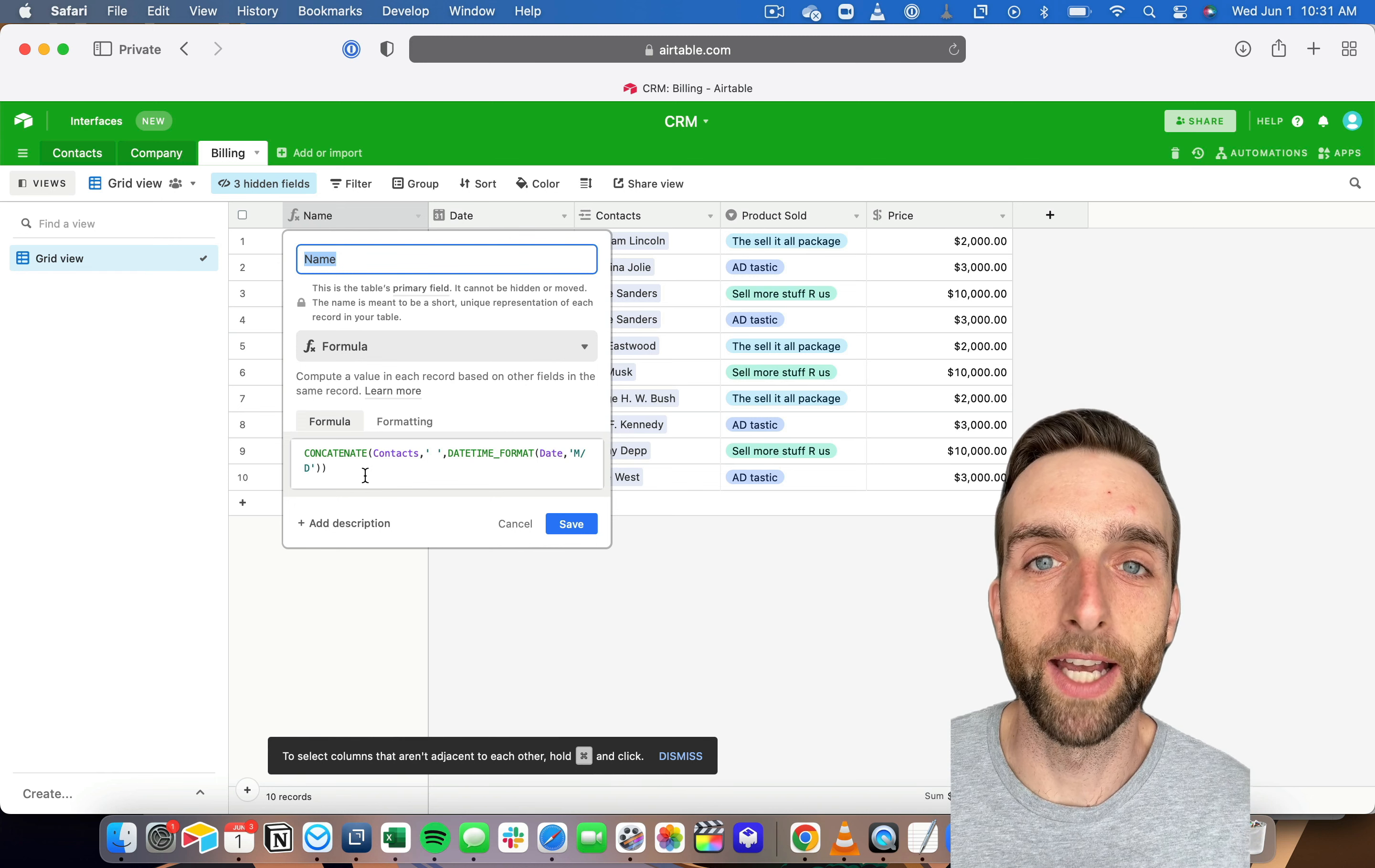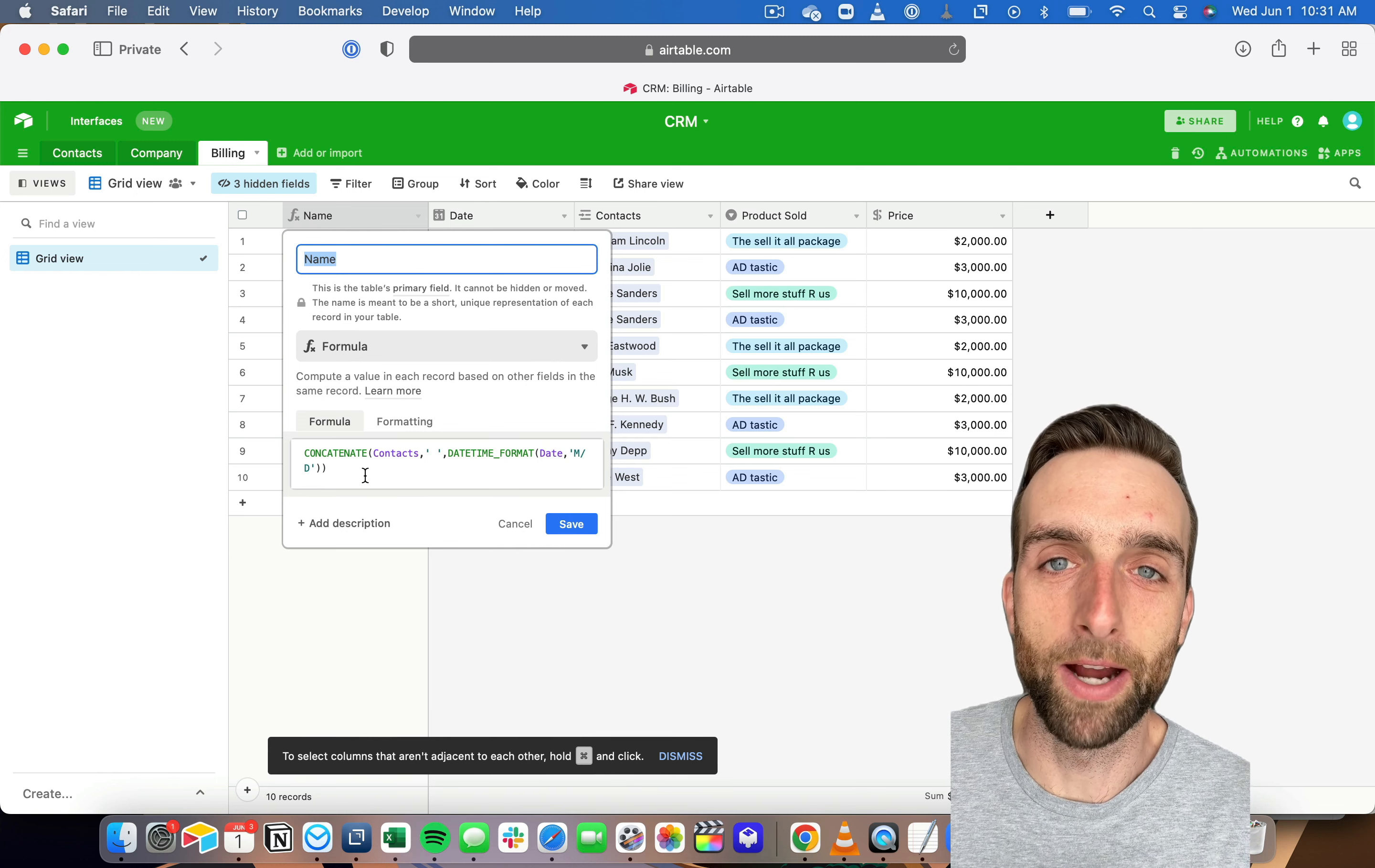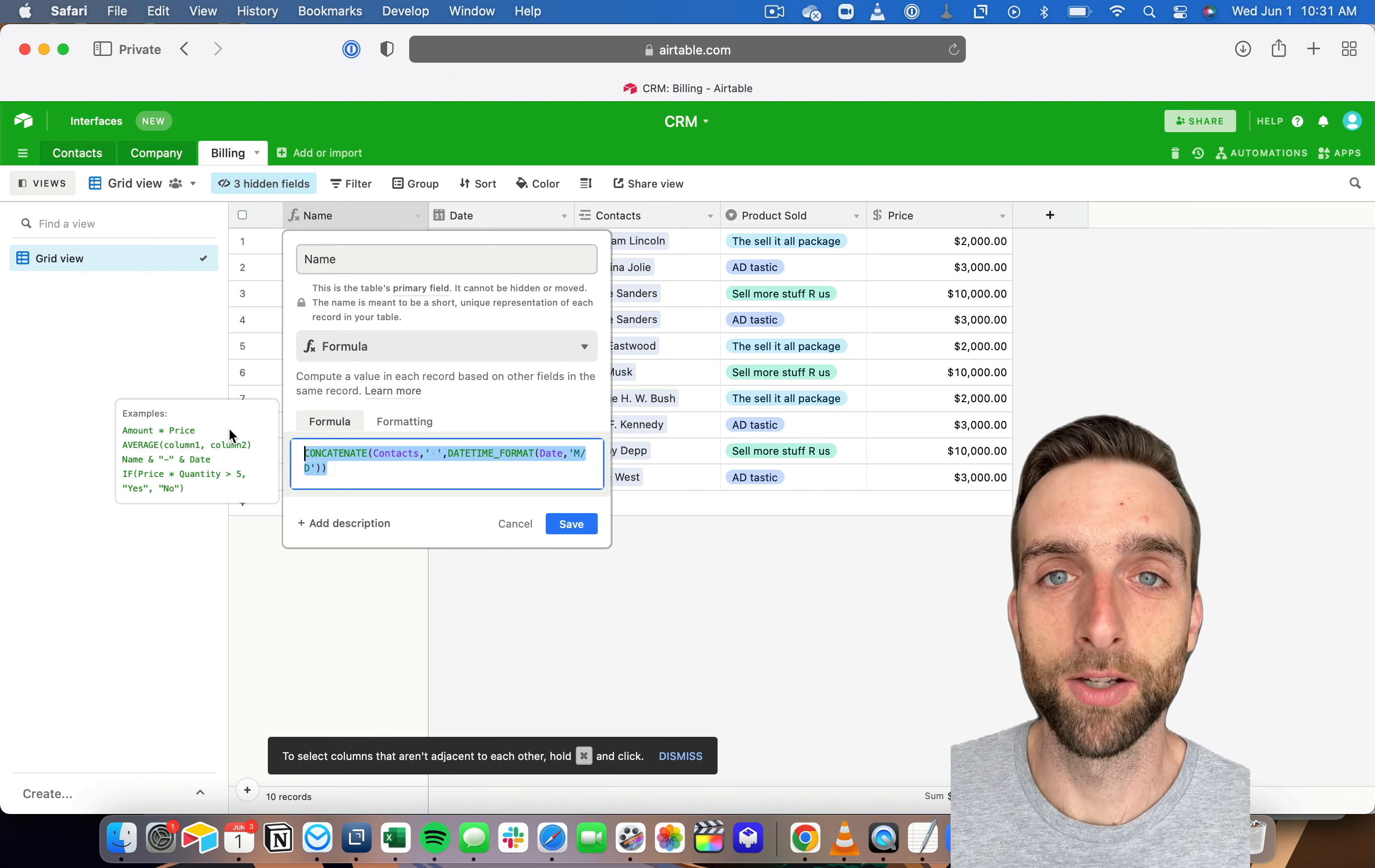That's like how Airtable understands a date. And there's actually one more way to concatenate in Airtable, and it's just by using the ampersand sign. So let's recreate this formula.